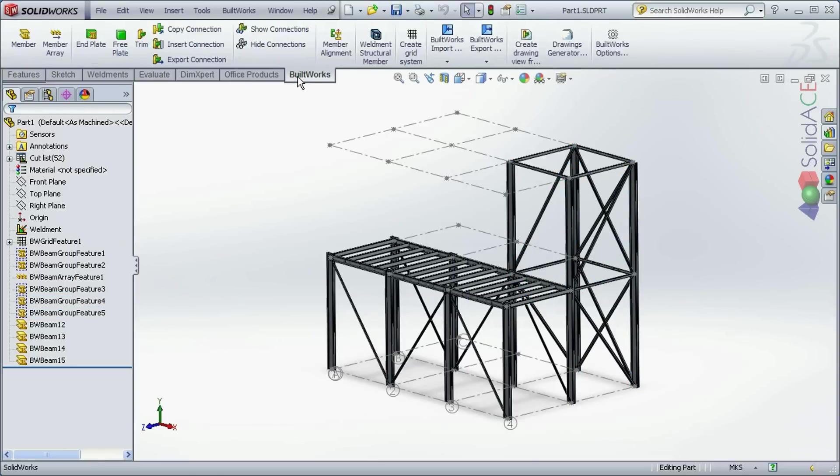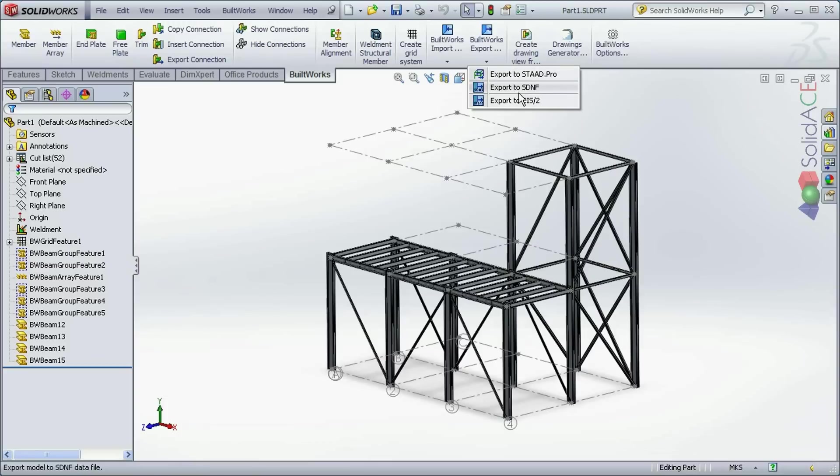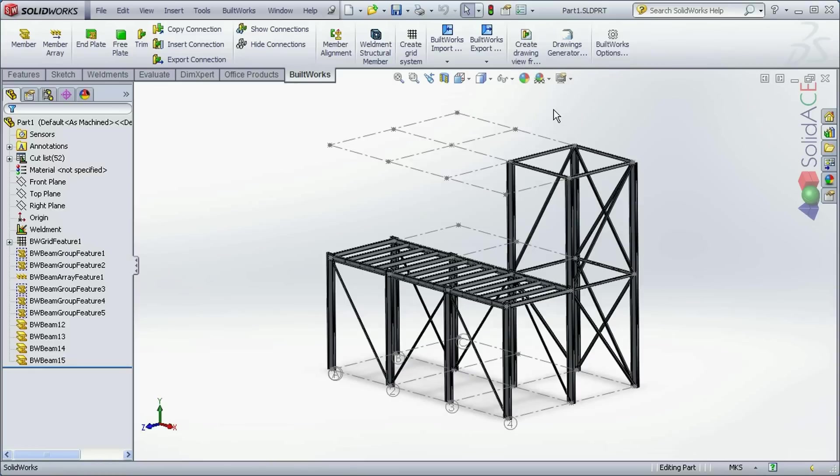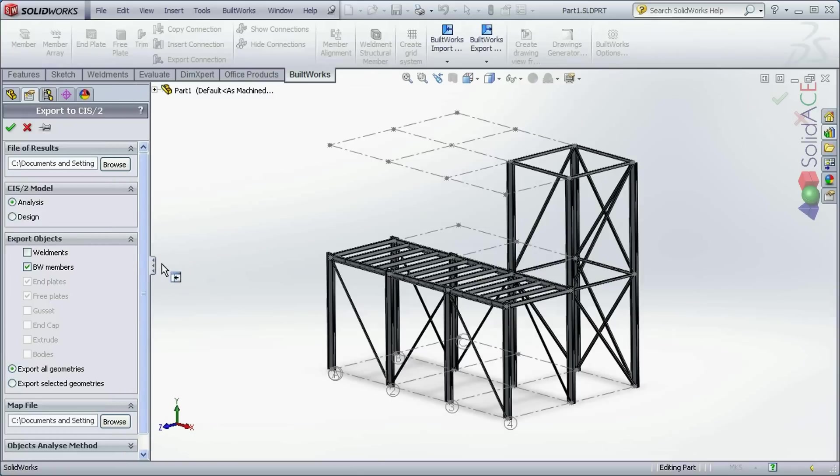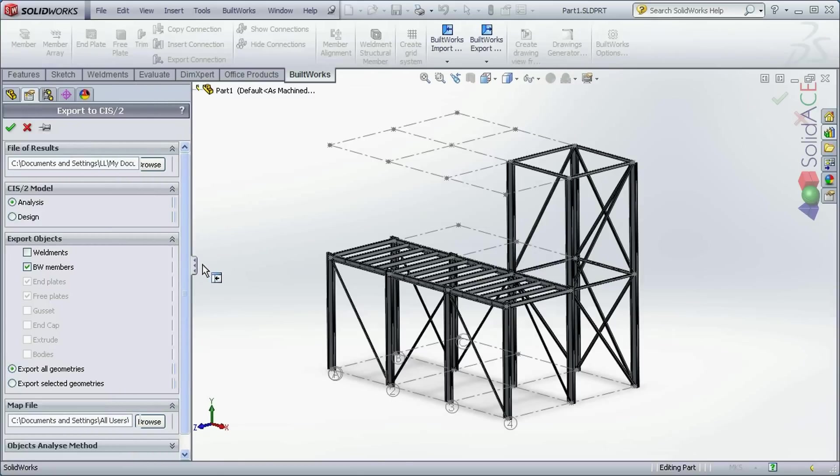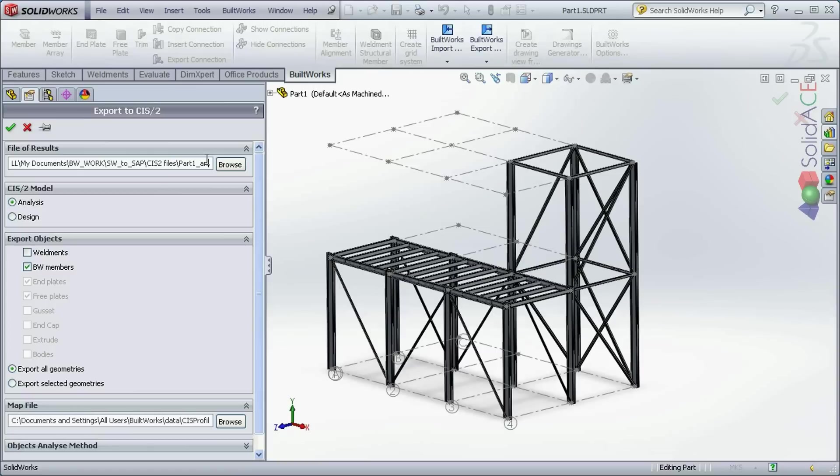Now from the BuildWorks toolbar, to export to the analysis and design software we use BuildWorks exports feature and we choose to export this module, this structural composition to the CIS2 format. This format is the best for exporting analysis data to the analysis and design software. Here we can name our exported CIS2 STP file. Let's say we name it as an analysis STP file.